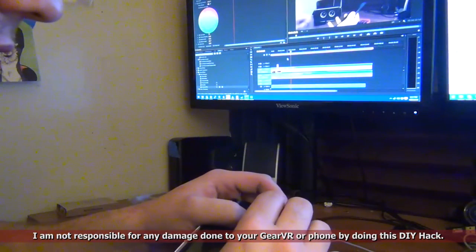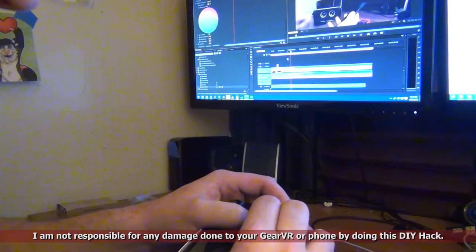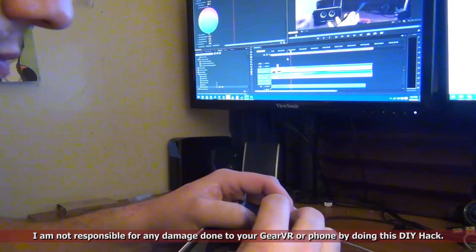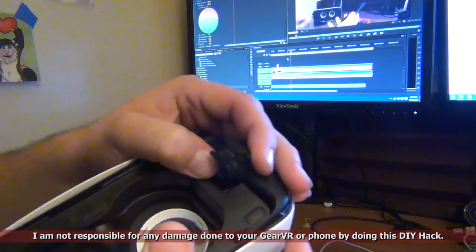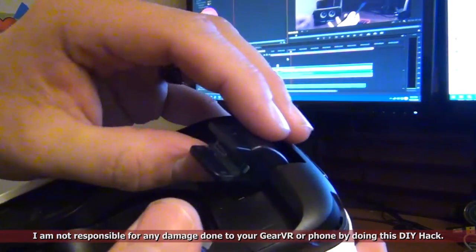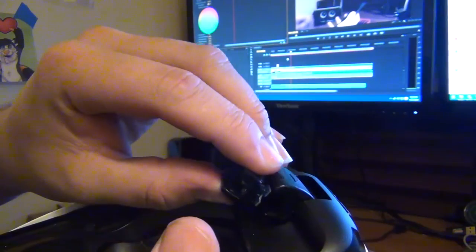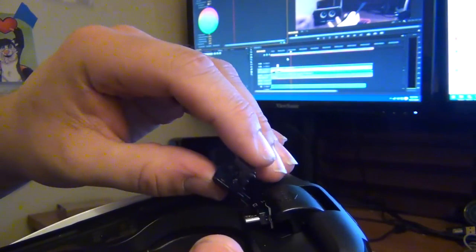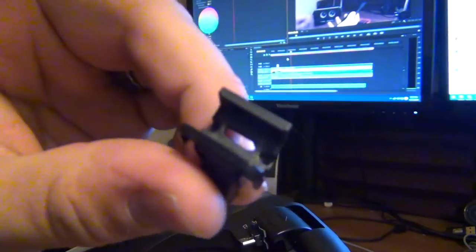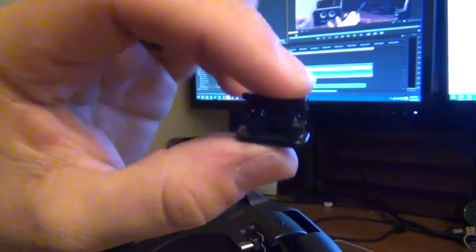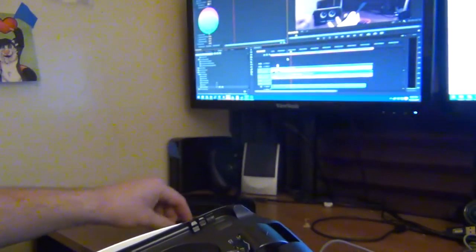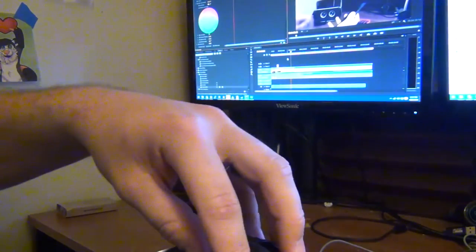This right here, you might have to use a pair of tweezers. But then you'll have this whole thing will come out. And as you can see, there we go. You got this part right here, which is the housing. We're going to set this aside for now.